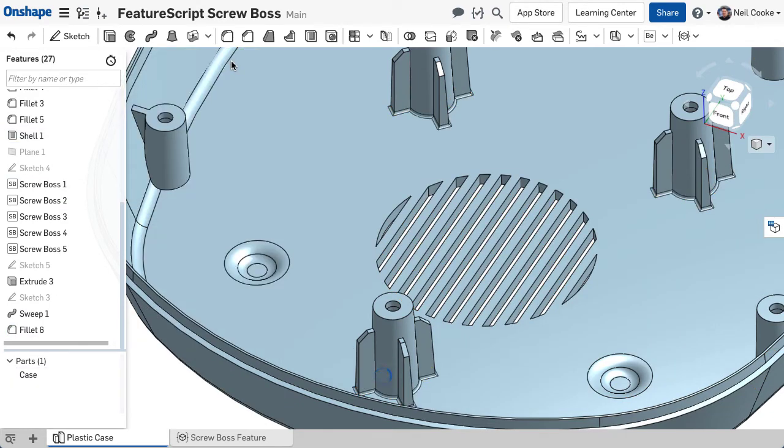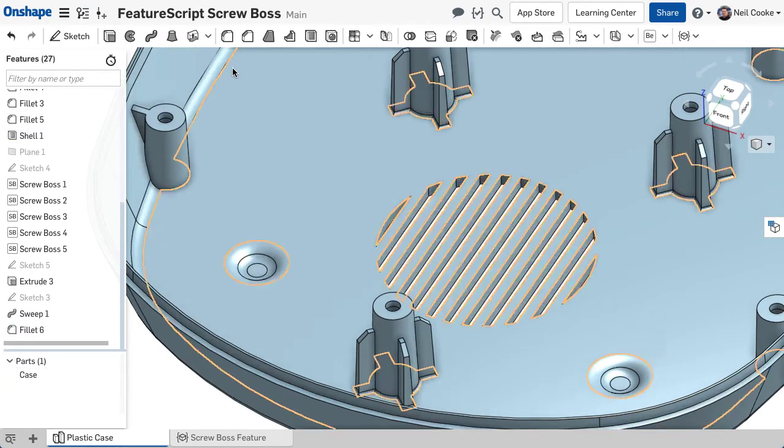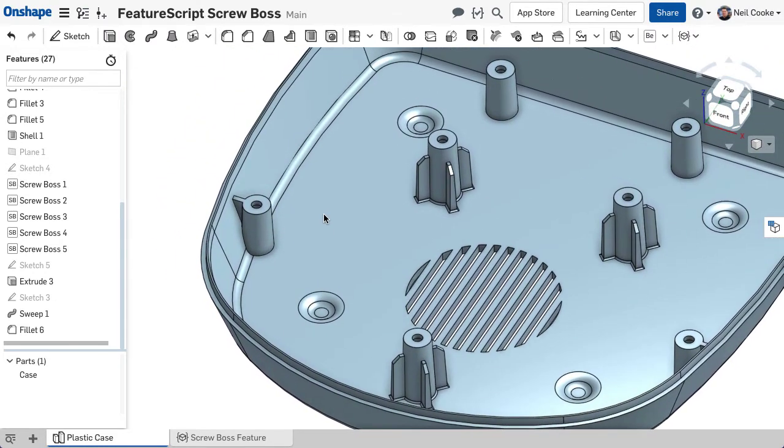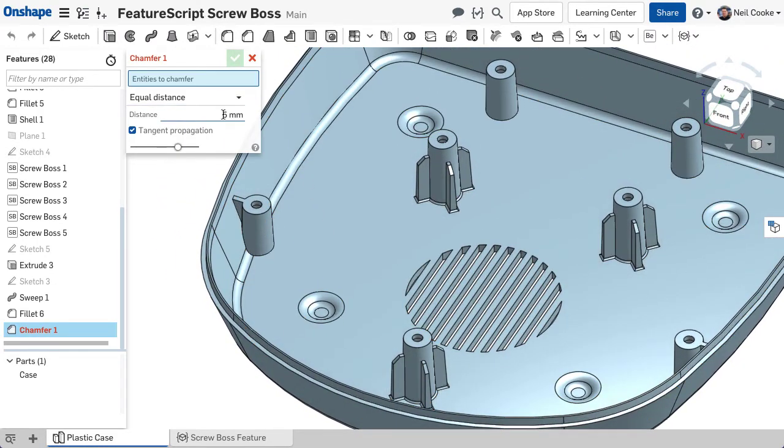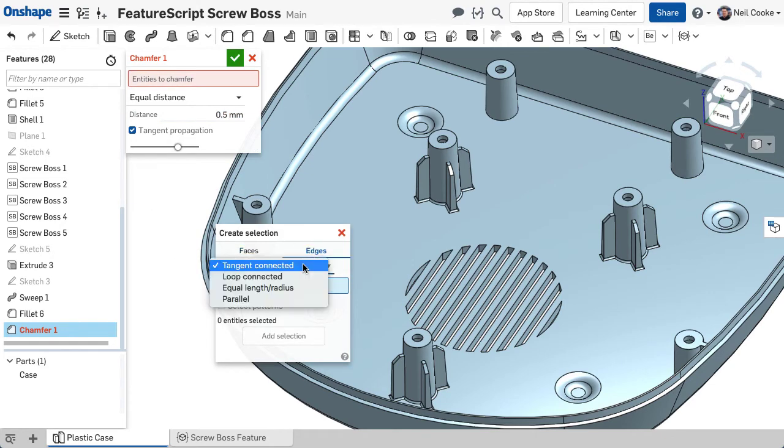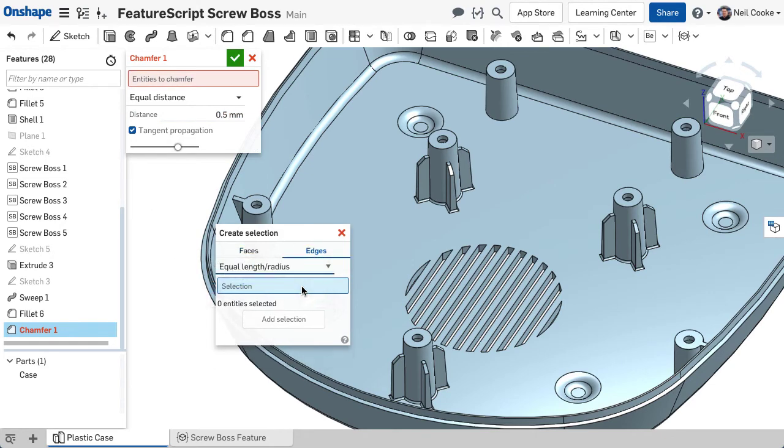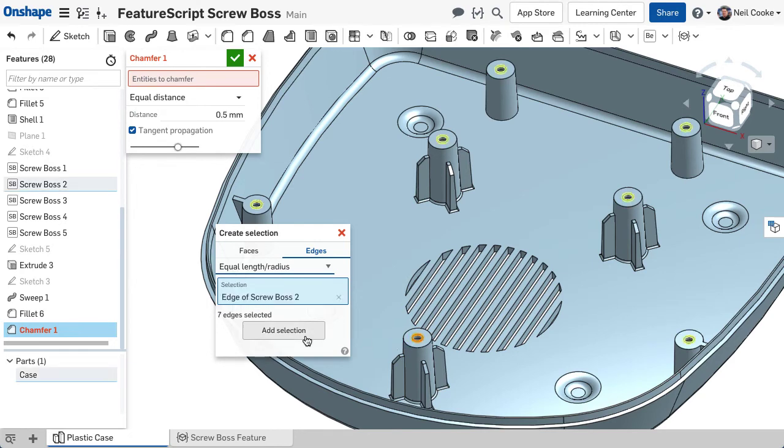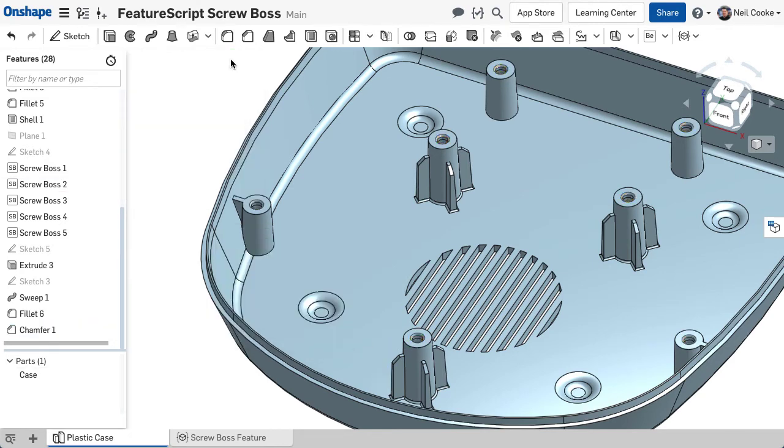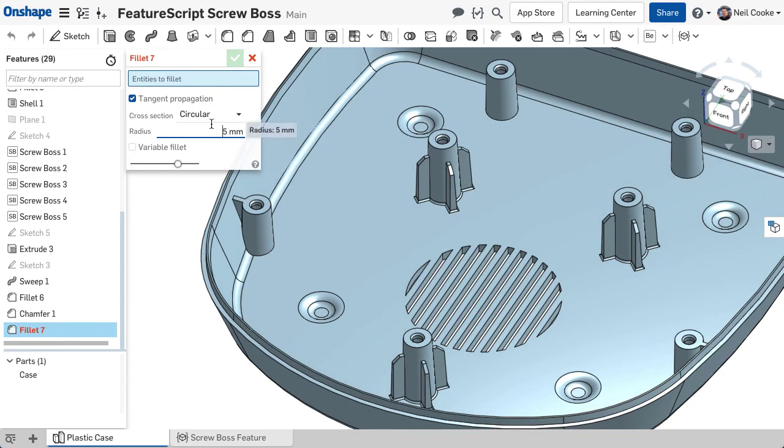The last two options, Equal Length or Radius and Parallel, are slightly different but self-explanatory. The difference is that these filters query the part that the edge belongs to and find all similar edges. With Equal Length or Radius, if the selected edges are circular, it will find all edges with the same radius.